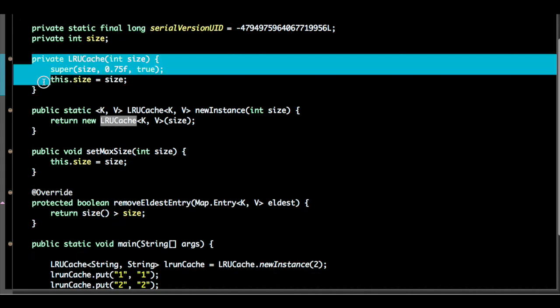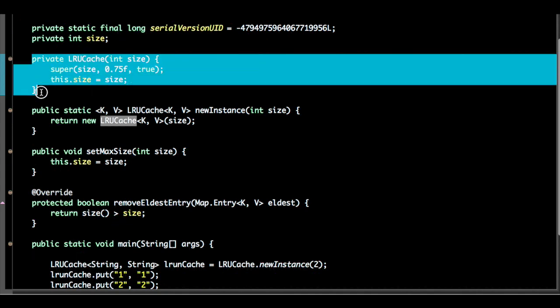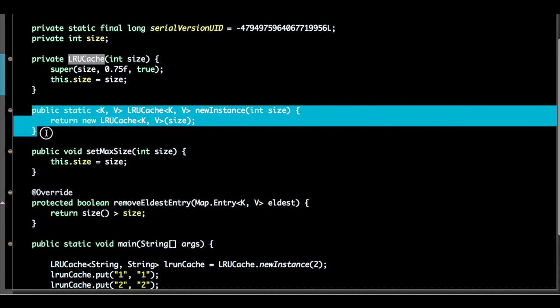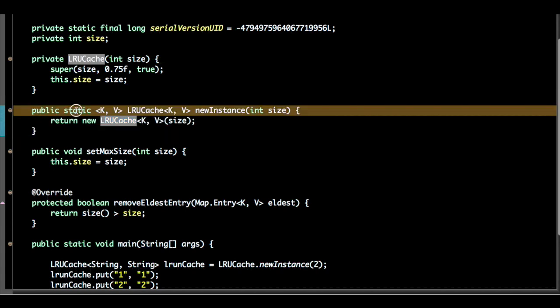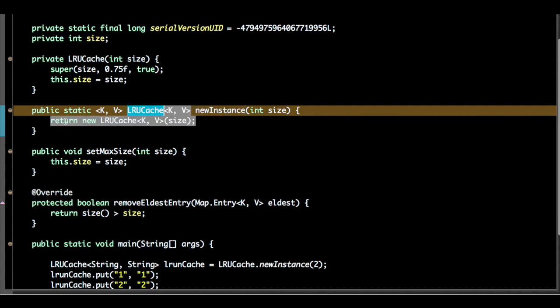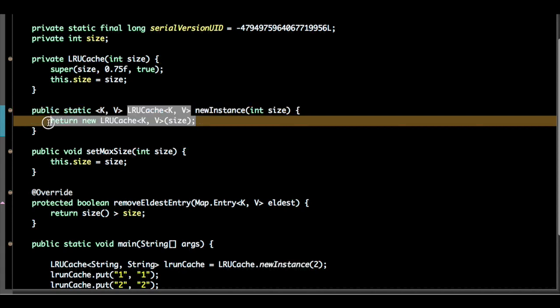Next I will create a public method, public static method for the new instance of the LRU cache.